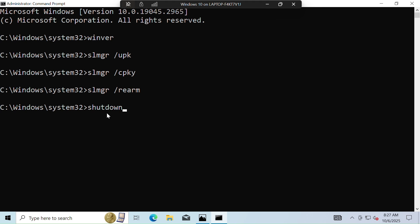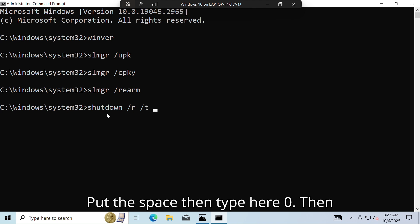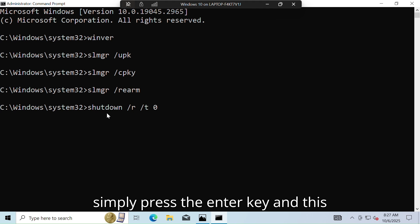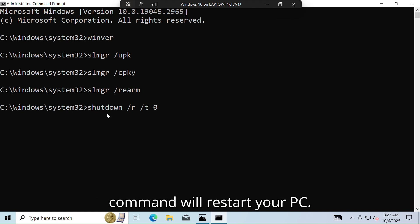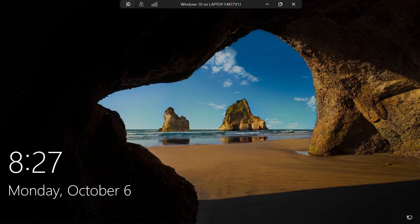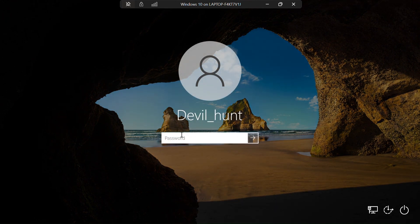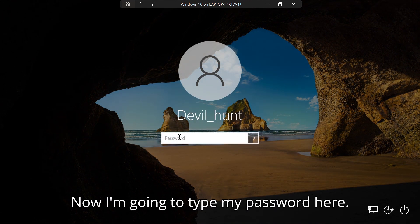Now we have to restart our system. Simply type this command: shutdown /r /t 0, then simply press the Enter key. This command will restart your PC. Now my PC is restarting.